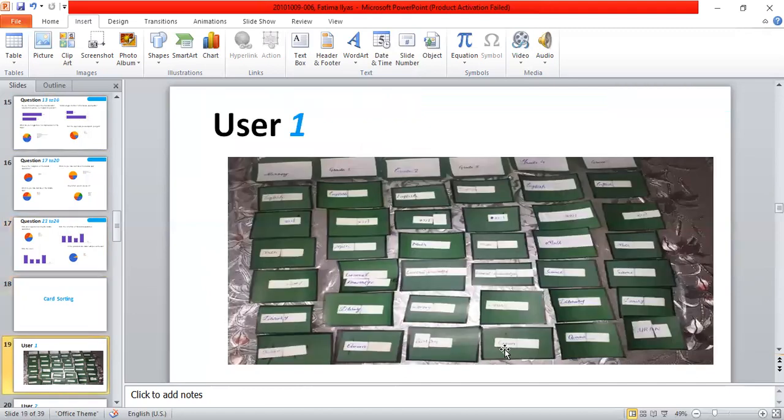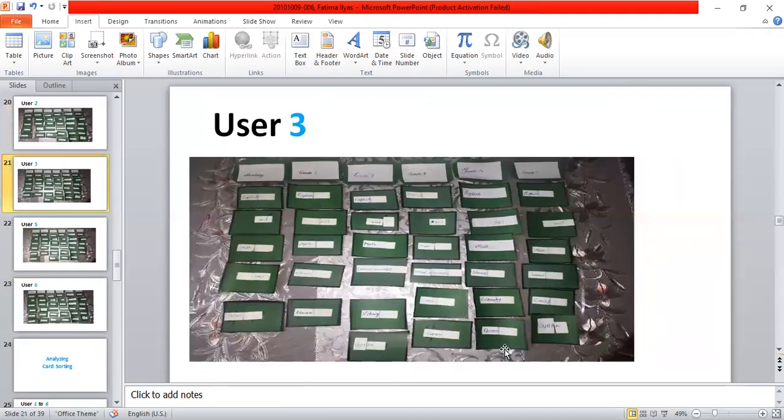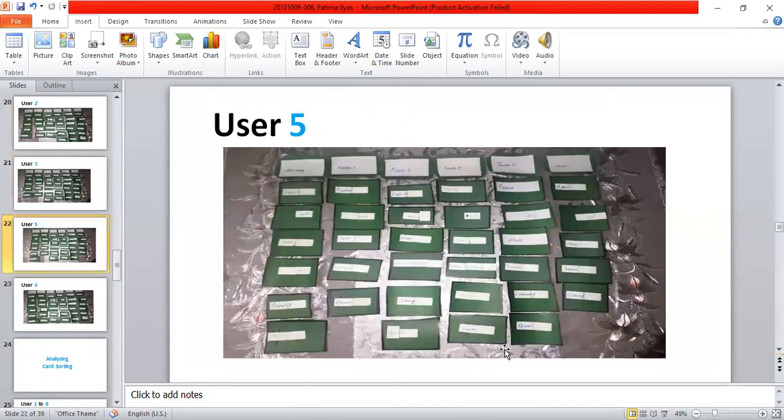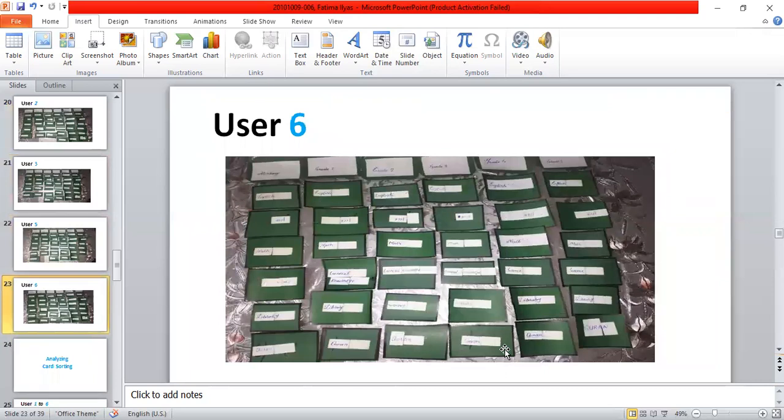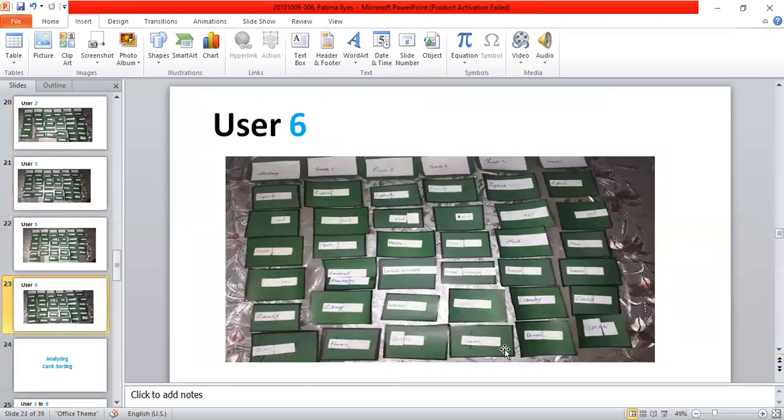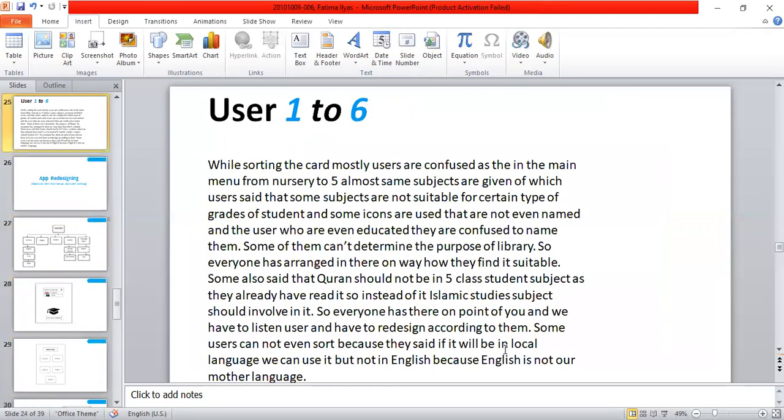Then I asked them to sort the card. This is user 1 and user 2. I have taken 6 users and set them to evaluate. On that evaluation, while sorting the card, mostly users are confused as in the main menu from nursery to 5. Almost same subjects are given, of which users said that some subjects are not suitable for certain types of students. And some icons are used that are not even named, and users who are even educated are confused to name them. Some of them can't determine the purpose of library.